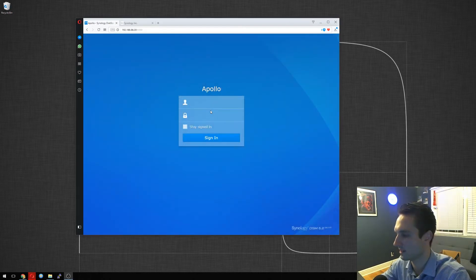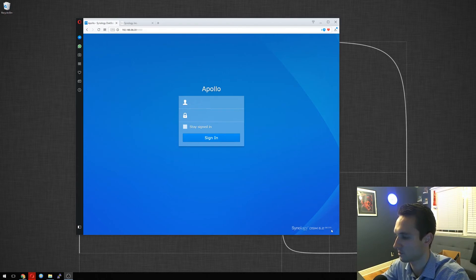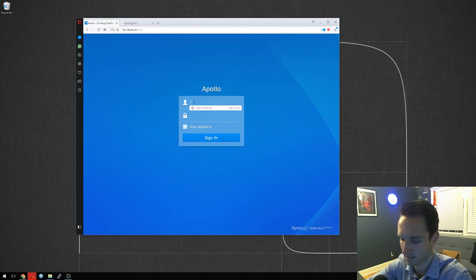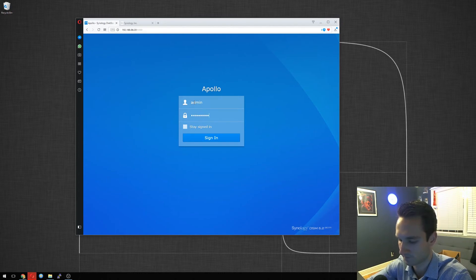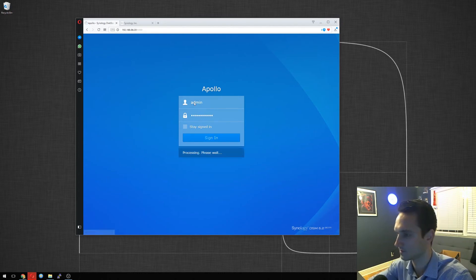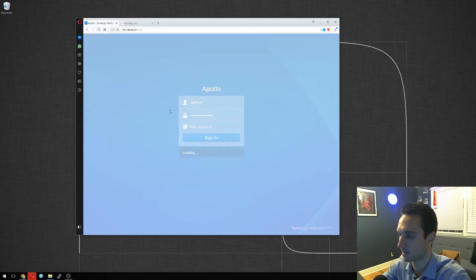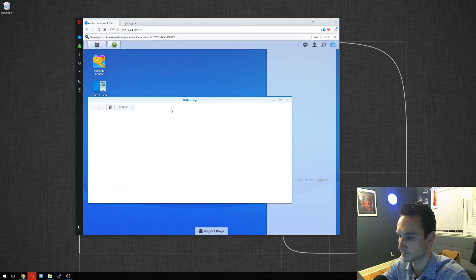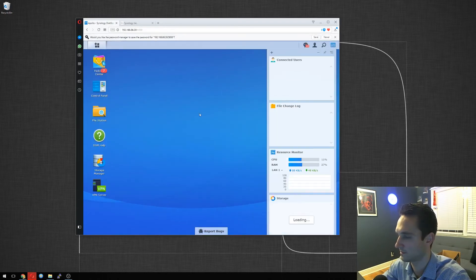Alright, guys, so we're back. We came online, as we see here on the bottom. Synology DSM 6.2 beta. Alright, so let's log in. We're going to use the same one that we've always used, of course. Logging in. Great.